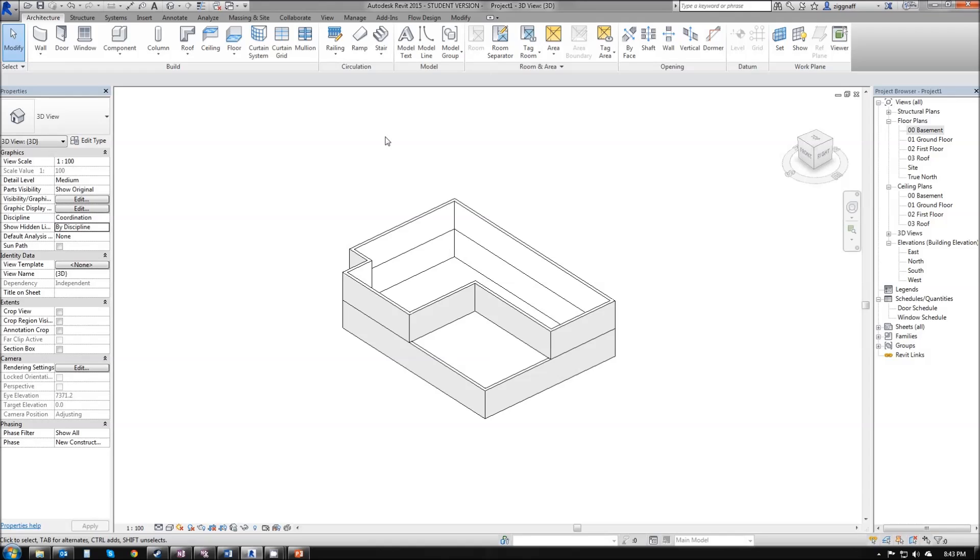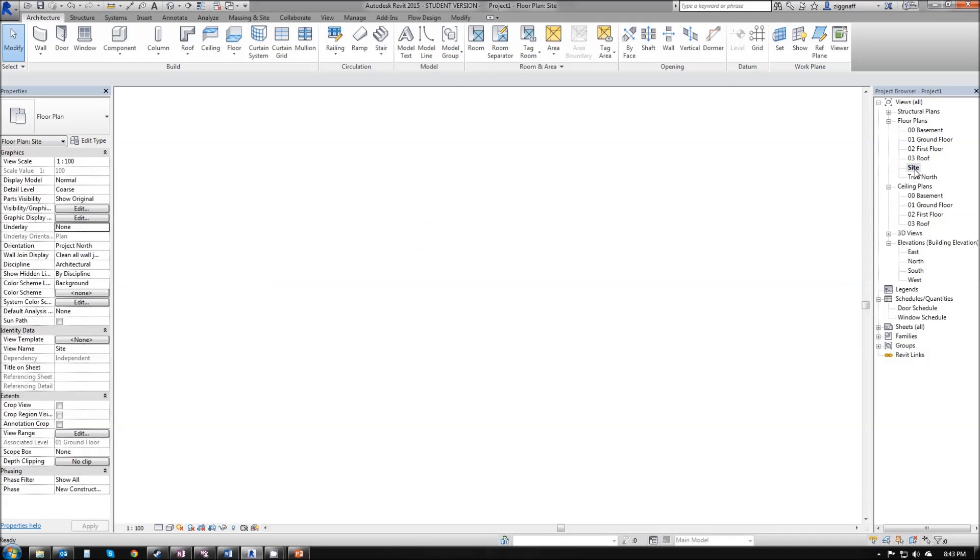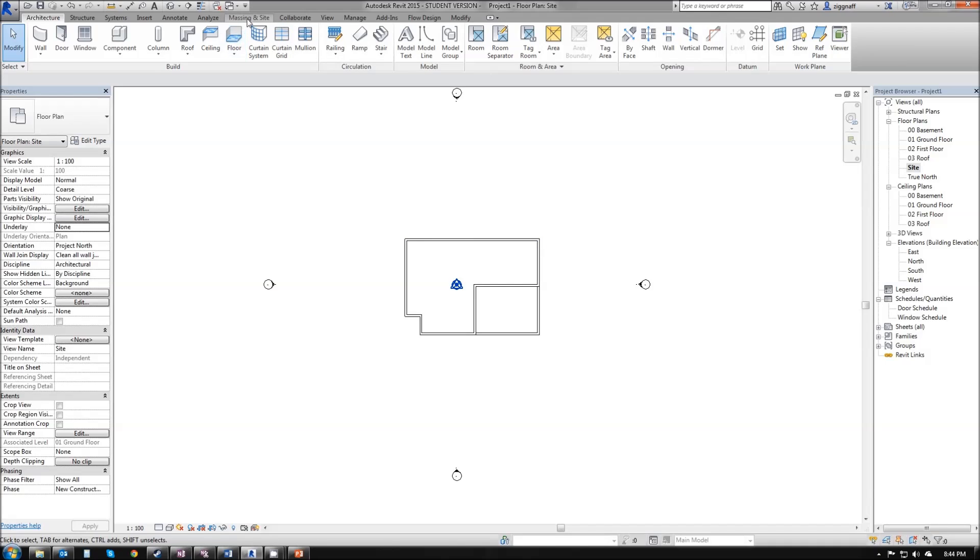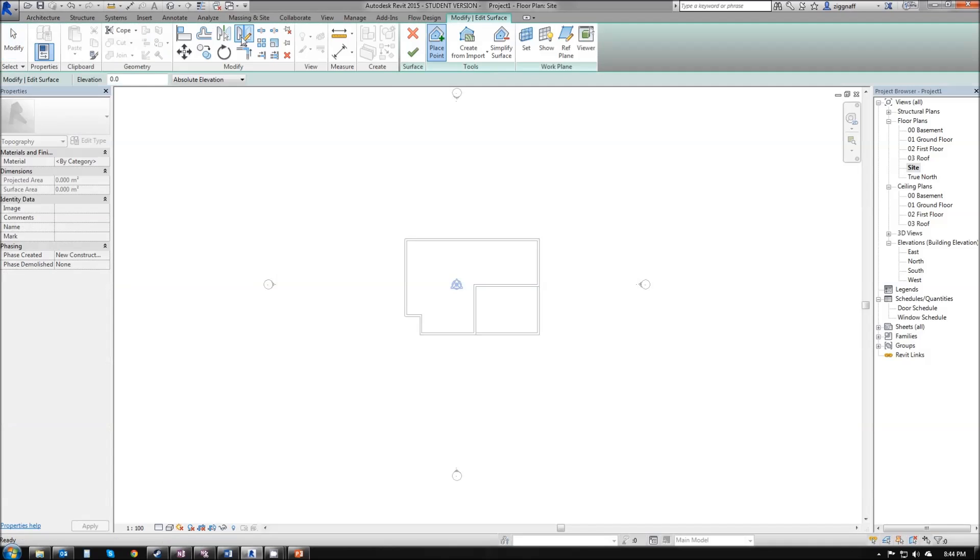In this video, we're going to look at setting up a topo surface for a house, complete with a footpath. To draw our topo surface, the first thing we want to do is make sure that we're in our site view. Double click on that and come up to our massing and site tab on the ribbon and click on topo surface to create a topo surface.